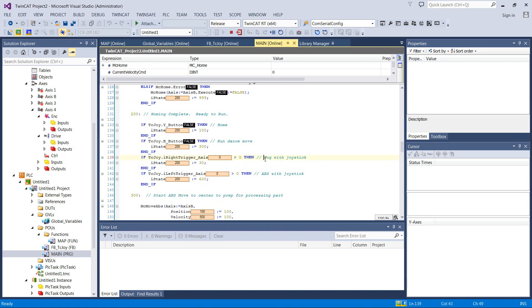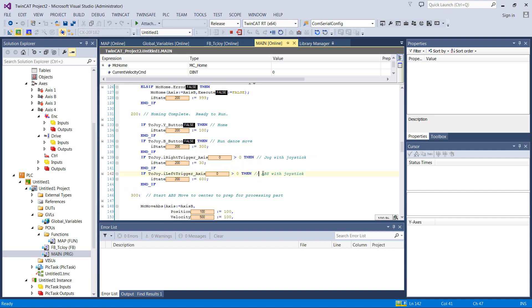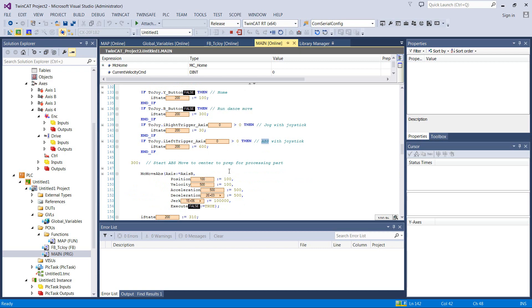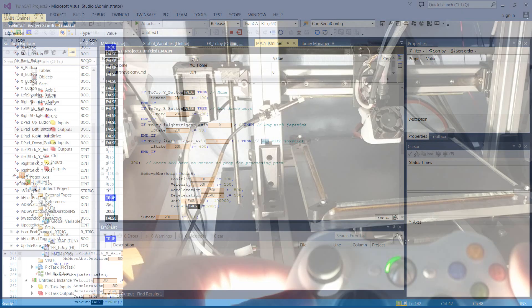So that jumps here to state 30. I did a little bit of jogging so that we can jog back and forth on the 3D printer, and then if I use the left trigger, that enables the absolute moves with the joystick. So let's go check that out. We're playing with the same axis again. I just thought it'd be fun to do this. So let's move over to the real world and check it out.